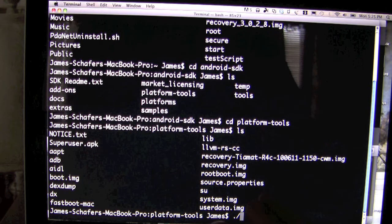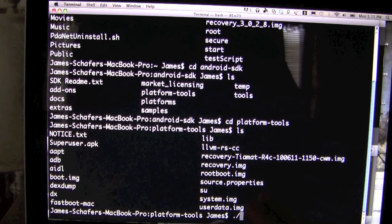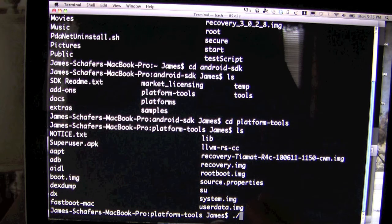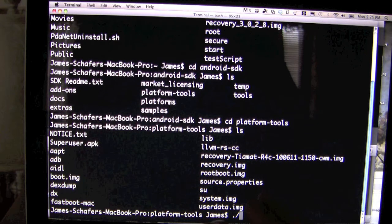I've actually divided this up into separate videos to make things easier and break them down. It's going to be divided up into two phases. The first thing you're going to need to do is download all the necessary tools in order to do this.